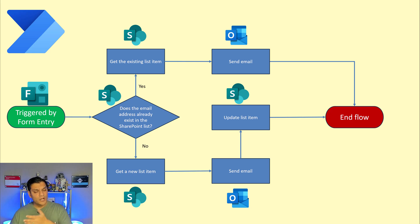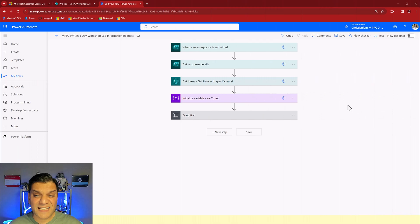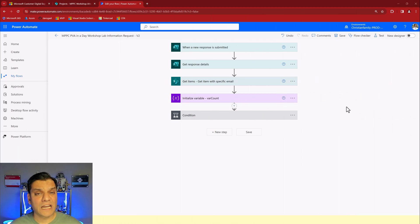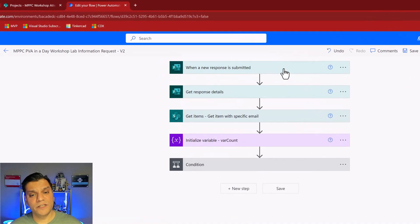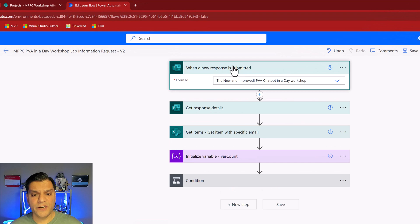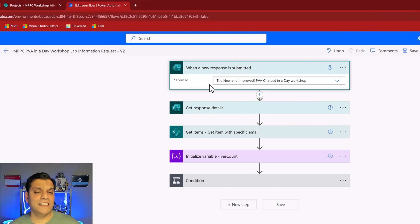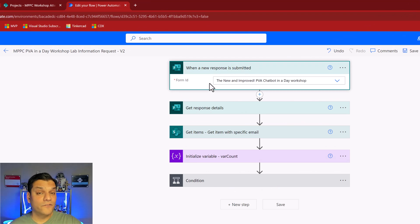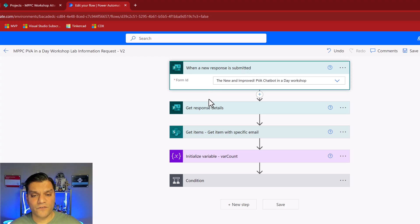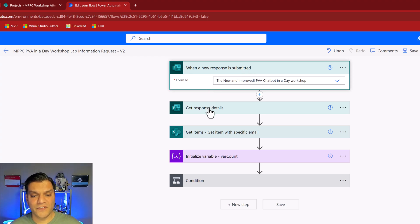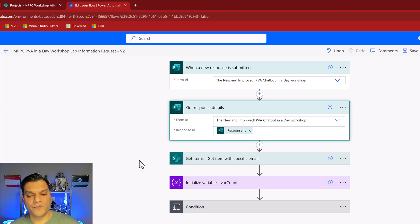Now let me show you how the cloud flow looks. So as you're aware, the cloud flows always need to be a trigger and this is it: when a new response is submitted. And as you can see it is that form ID, the form that I just showed you with those two simple questions. Once that form ID triggers it I get the form response.